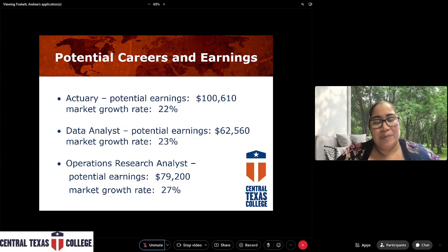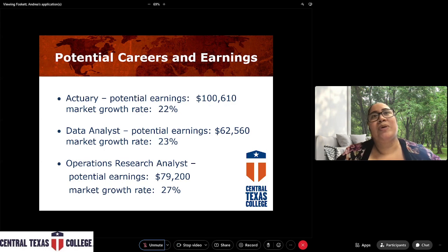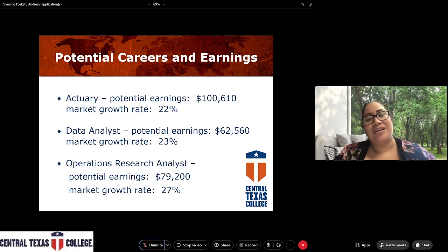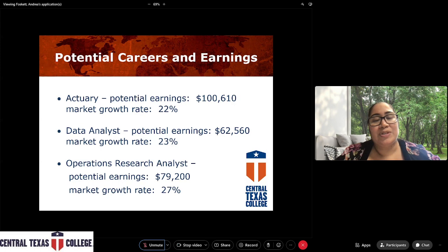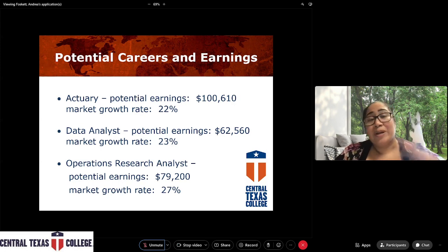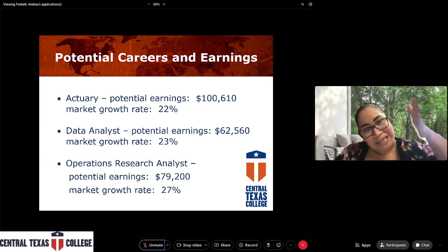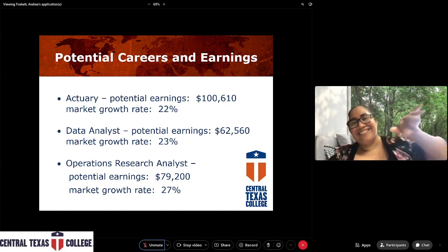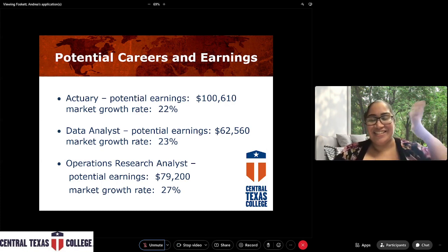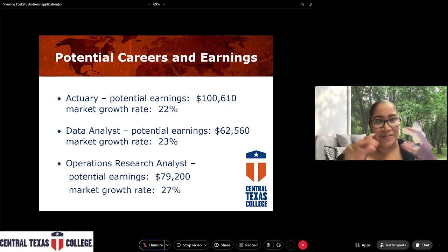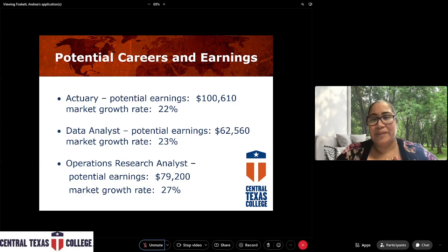Potential careers in mathematics include actuary, data analyst, and operations researcher — people who work for insurance companies checking the mathematics — as well as financial advisors. Our potential earnings averages are also pretty high. Just a recommendation: if you have any outliers in your values, you might want to use the median instead of the average. These averages consider everybody in that field, and the field is always growing — they are always in need of somebody who has a mathematics background.